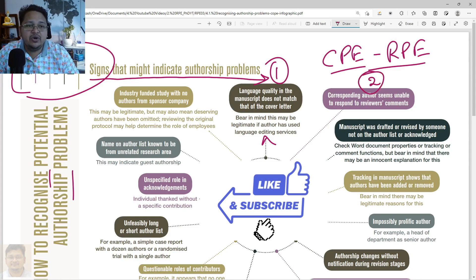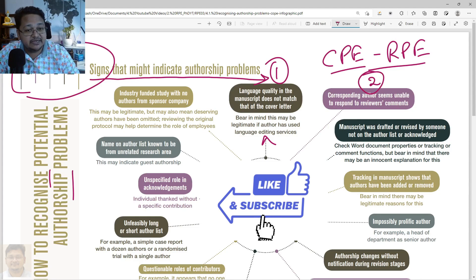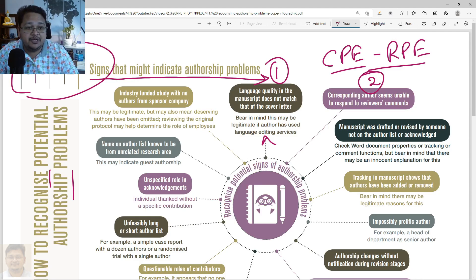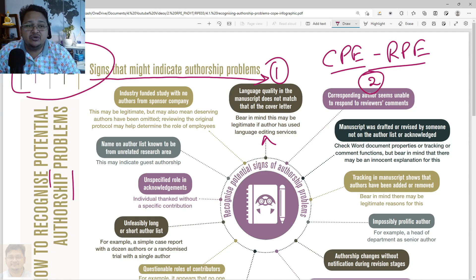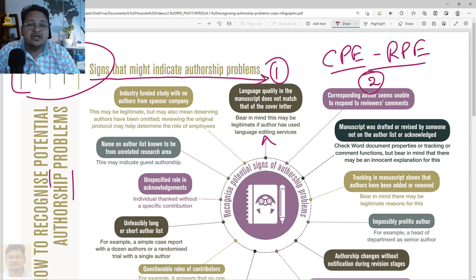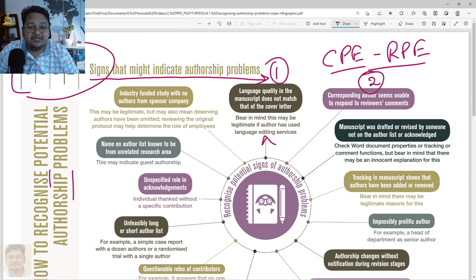The second sign is where the corresponding author is unable to respond to the reviewer's comments. That can also be a sign, or can lead to a problem later on — if the corresponding author is not able to respond properly, that means he or she does not know what has been done in that particular work or how that work was drafted.